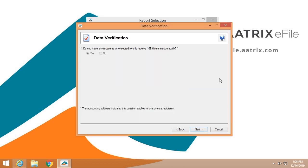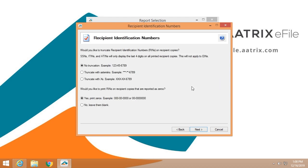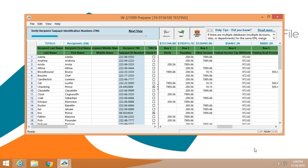We're going to ask you if you had any vendors who have elected to receive their 1099s electronically. We're going to give you the opportunity to truncate identification numbers. You can choose the method that you prefer.